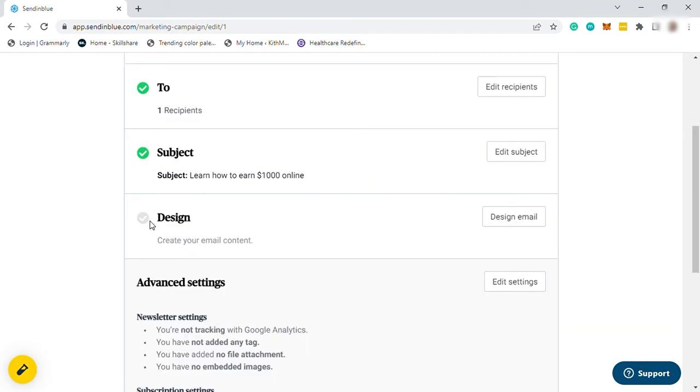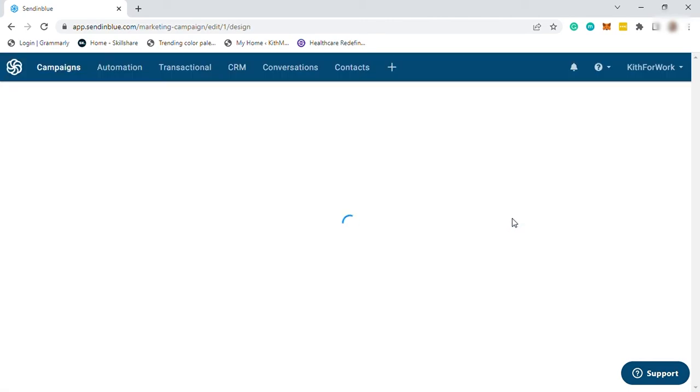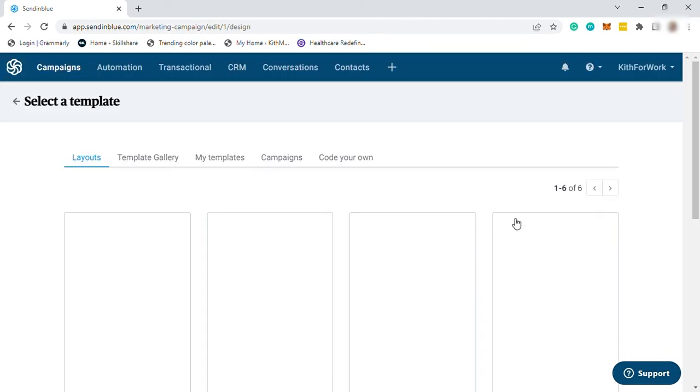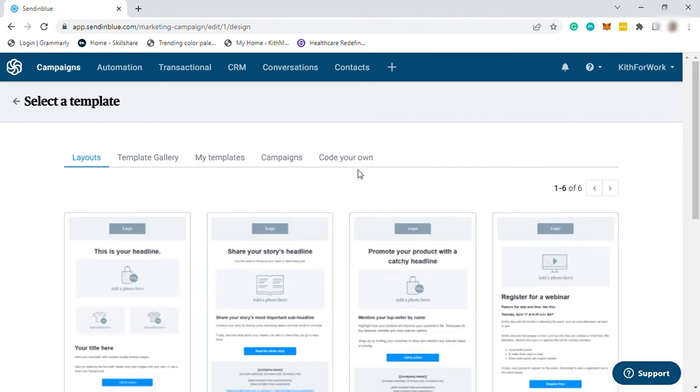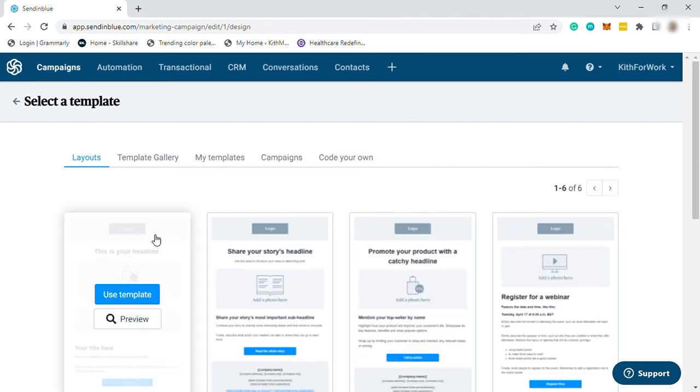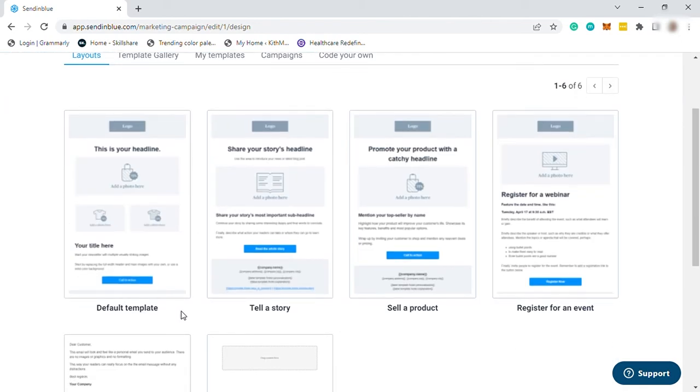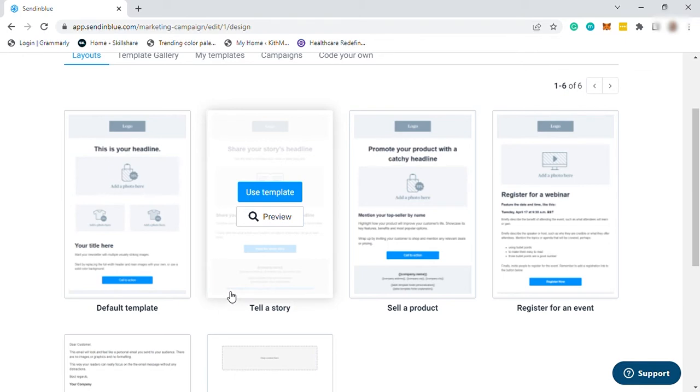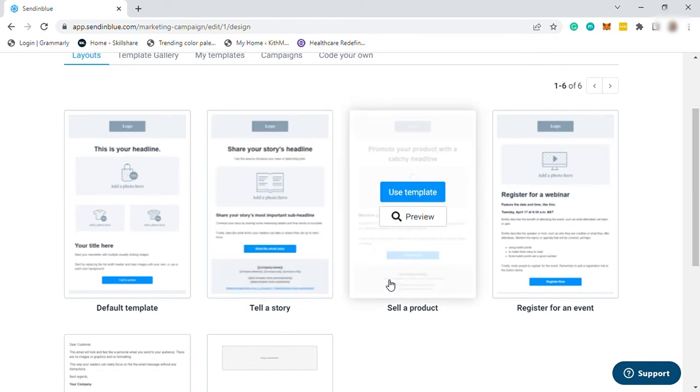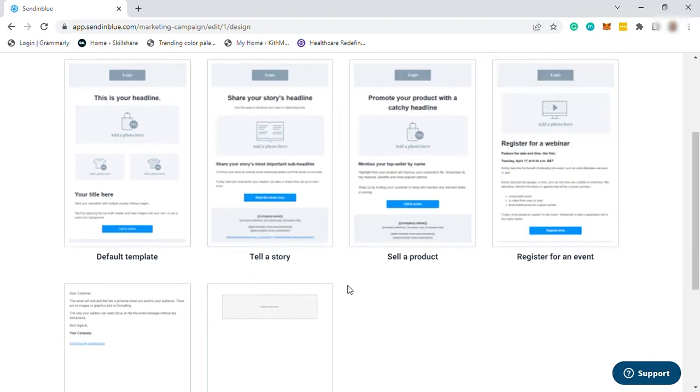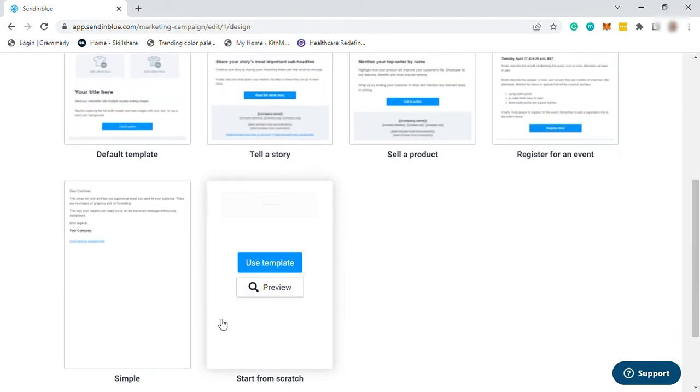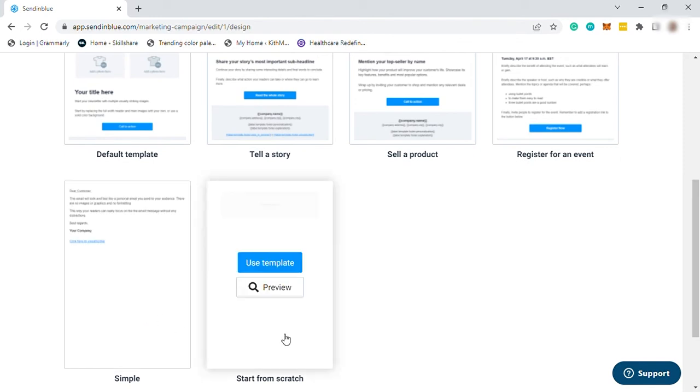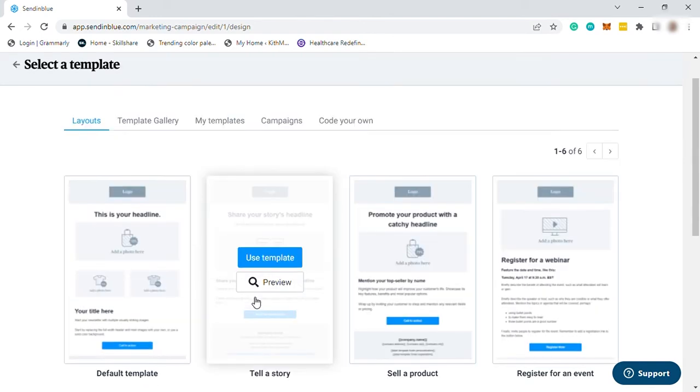Now let's go to design. So to design our email campaign, just click here. And first, you need to select a template. You have a layout here for your email. You have your default template, tell a story, sell a product, register for an event, simple, and start from scratch.